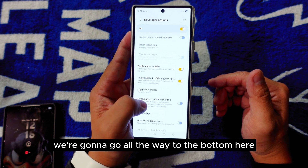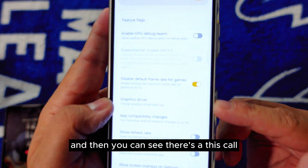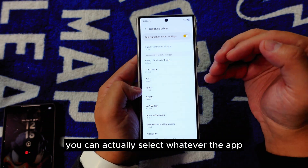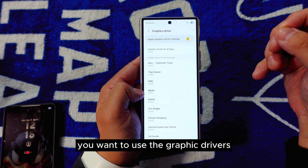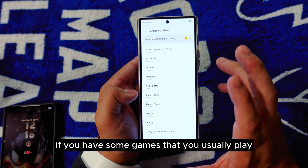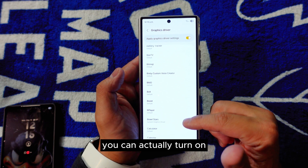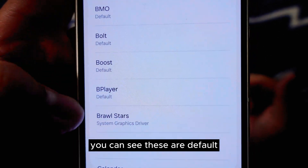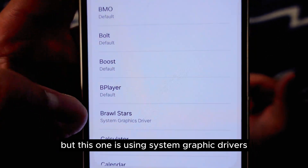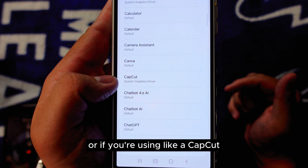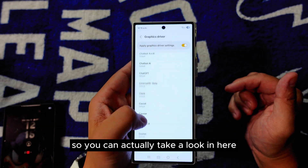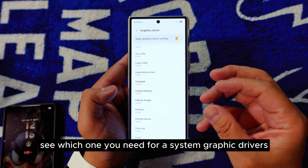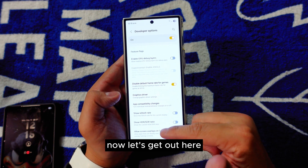Next, scroll to the bottom and you'll see something called Graphic Driver. Click into it and you can select which app you want to use a specific graphic driver for. For example, if you have games you usually play, you can set them to use the system graphic drivers. Apps like CapCut can also use graphic drivers. Take a look and choose which ones need system graphic drivers.